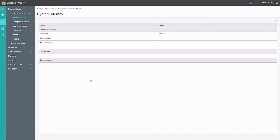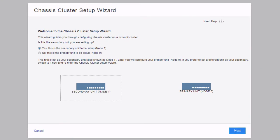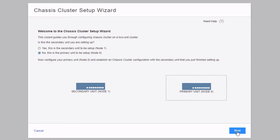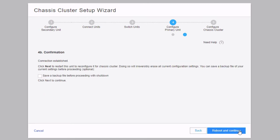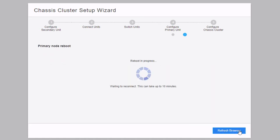Here is VSRX1. We click on the Cluster HA Setup option and are presented with the first screen again. Since this is the primary node, we select 'no, this is the primary unit — node 0.' Notice how the graphic moves to highlight node 0. Click next. We enter the same root password and fxp0 IP address information for both nodes. Click next, and the wizard tells us to reboot the device. Click Reboot and Continue — this will take some time.